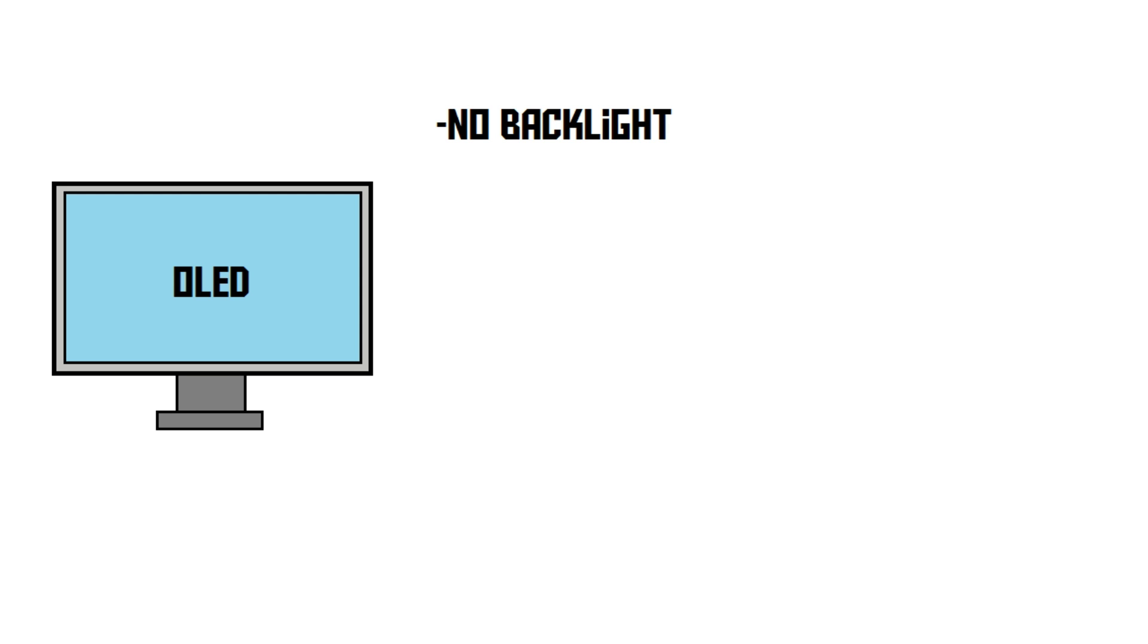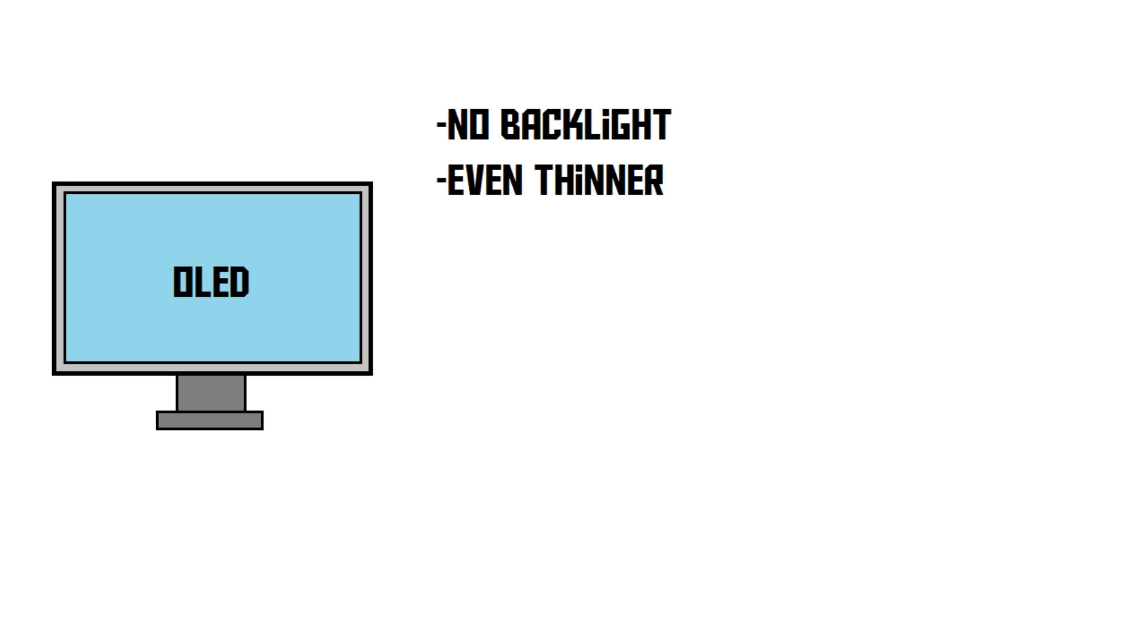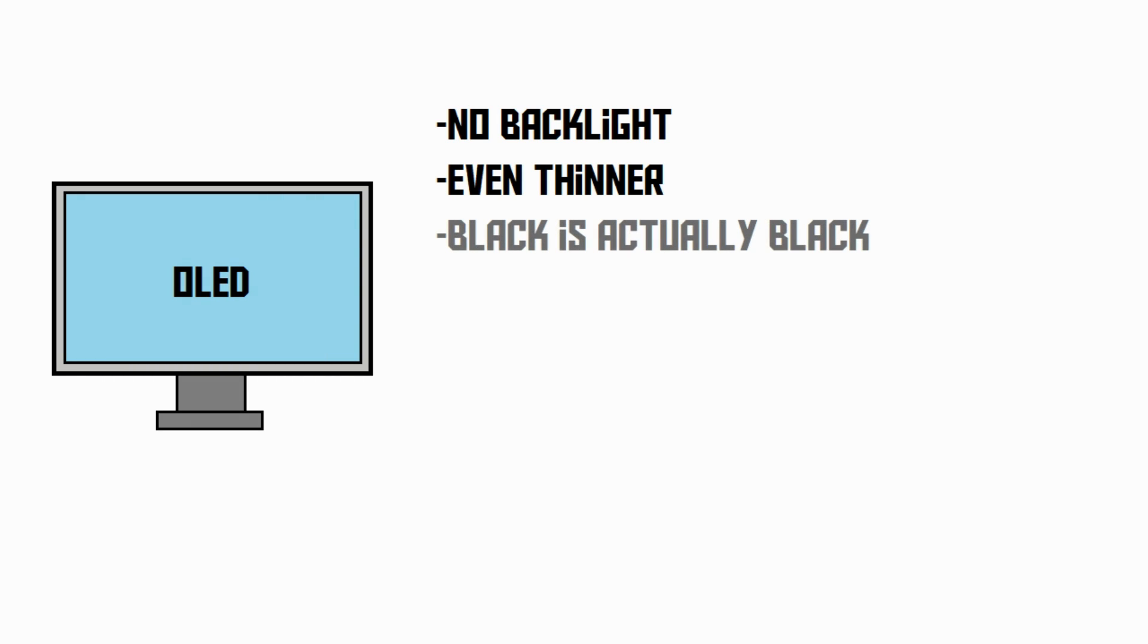The screen can be ridiculously thin. It can be as thin as a sheet of paper. Also, the power efficiency is very high. And the issue with the black dot has also been fixed.